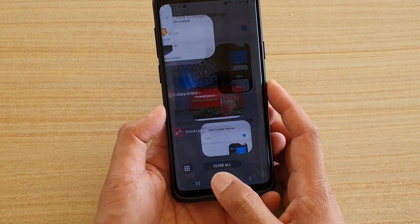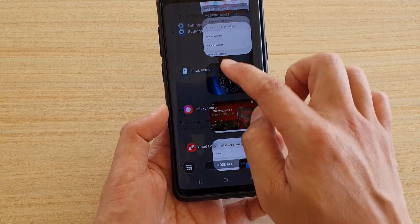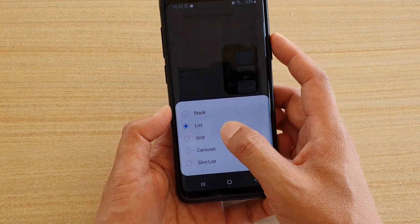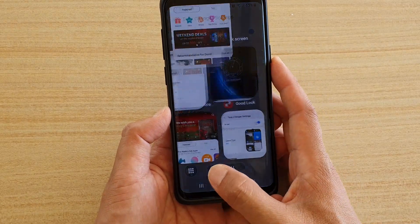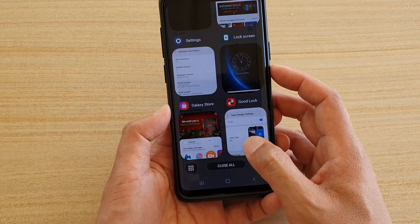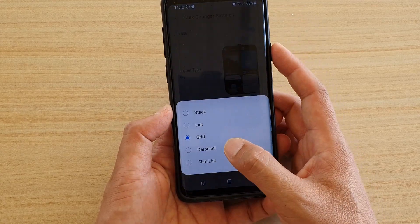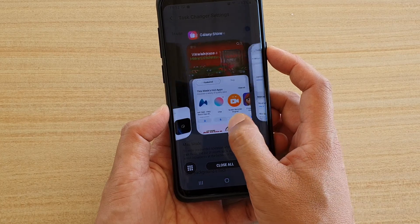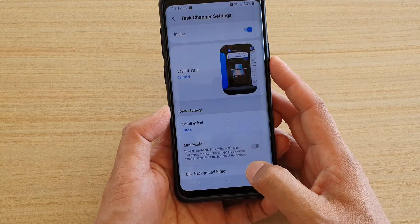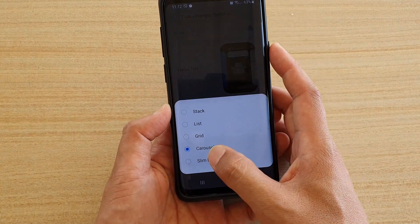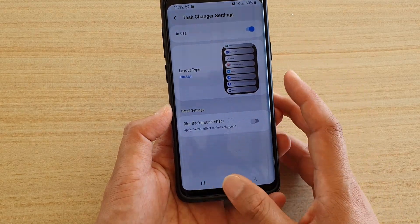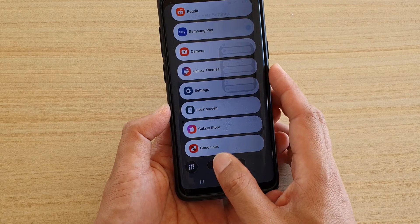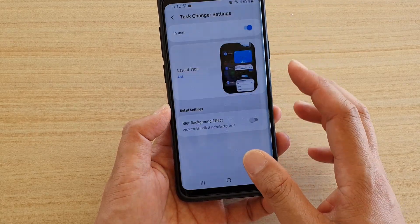If you tap the menu key with list selected, you can see it displays in a vertical list format. Going back, you can also choose grid — this is what it looks like in grid format. There's also core cell, and finally slim list, which displays your recent apps in a slim list format.